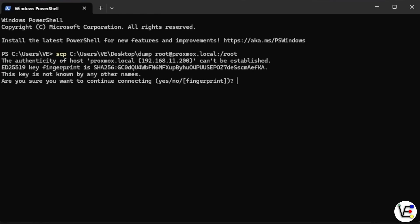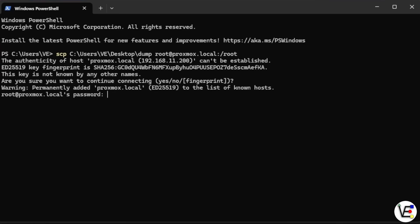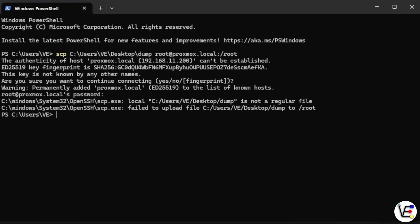It's going to ask us since we have never SSH'd to this server if this is correct. So let's enter yes, press enter. Now we need to enter our Proxmox system password, press enter. And we forgot to tell scp that this was a folder, so it failed.